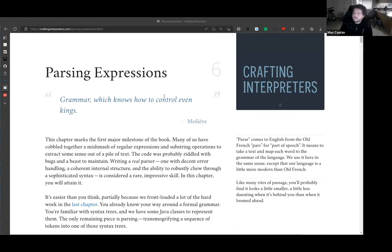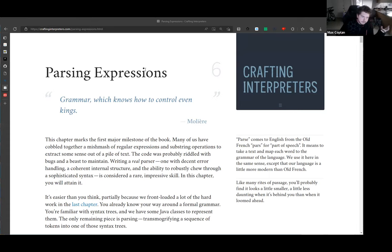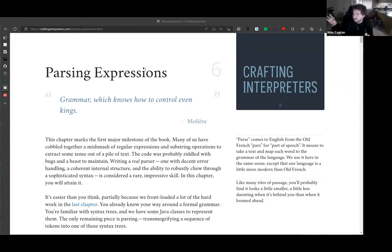This week we're going over chapter six, which is parsing expressions. Two chapters ago we made our lexer to build up the tokens, and then last chapter we did a little aside to figure out how we're going to represent expressions. Today we're going to be parsing.